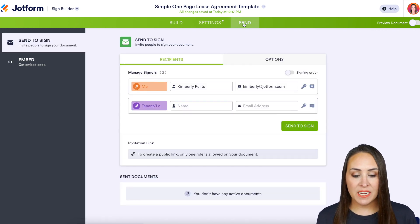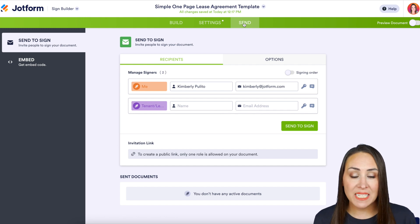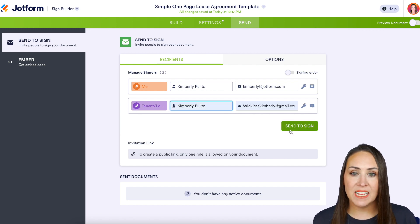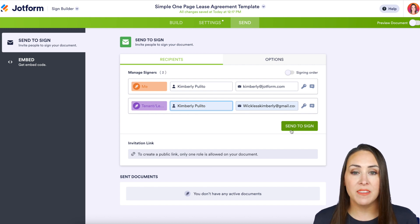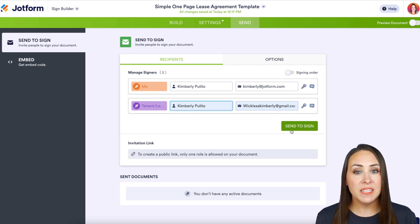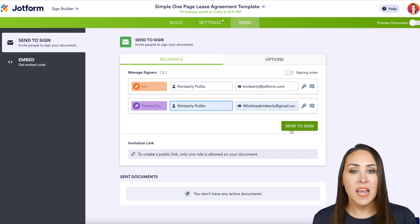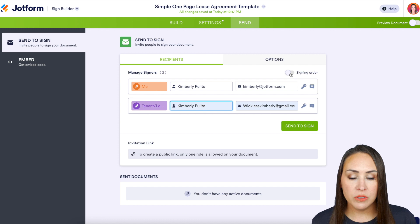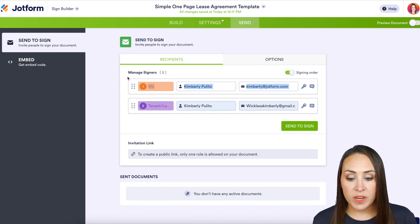Head up to the 'Send' tab to give this a test. Enter the tenant's information. If I hit 'Send to Sign' right now, both the landlord and tenant would get the document at the same time — and that's not what I want. I want the landlord to get it first, pre-fill everything, and then once they're done signing, the tenant can sign.